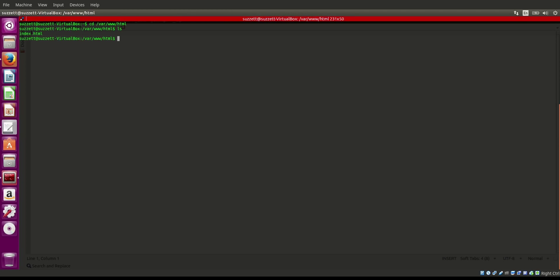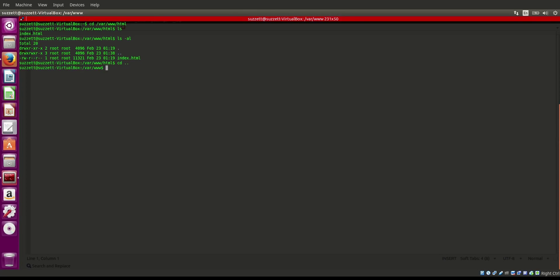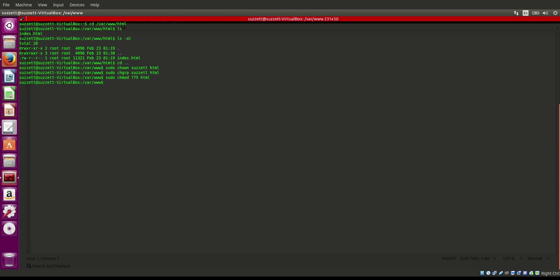By default we won't have permission to write in this directory, so I'm going to set some permissions. Let's do: sudo chown — I want to own this directory as my user, which is Sujit — so: sudo chown sujit:sujit html. Then I'll also change the permissions to 775 on the html directory.